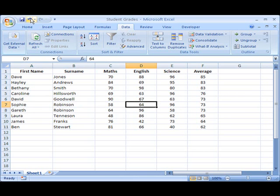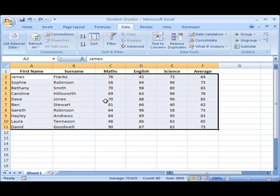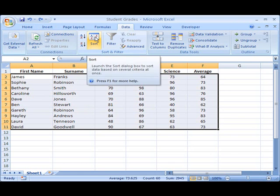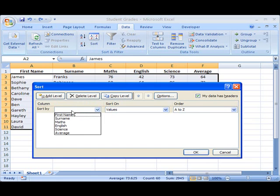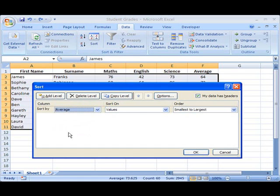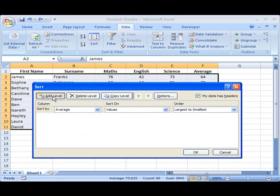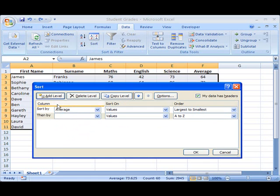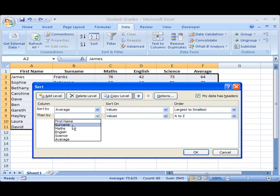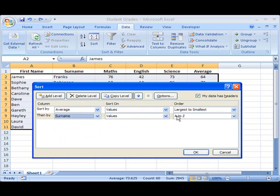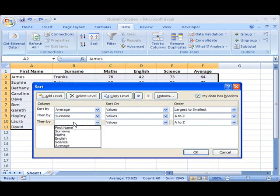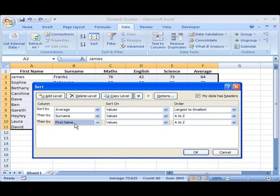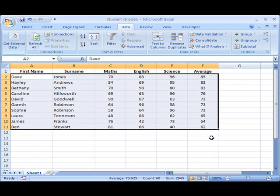So what we'll do is we'll undo that sort we just did. We'll go back into the sort option. So our first level sort will be the average score, largest to smallest. Our second level of sorting will be by the surname, going in alphabetical order, A to Z. But then we'll add a third level, which means once we've sorted the surnames out, if there are still duplicate entries, we'll then sort those out by the first name, again in alphabetical order. So we click OK.